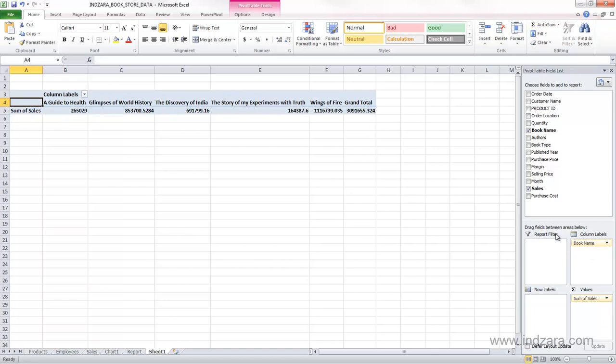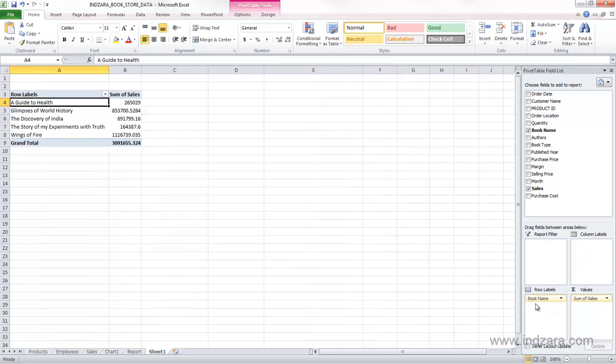So for us, the row labels make more sense, and so I will move them back here, and now the book name and the sum of sales.